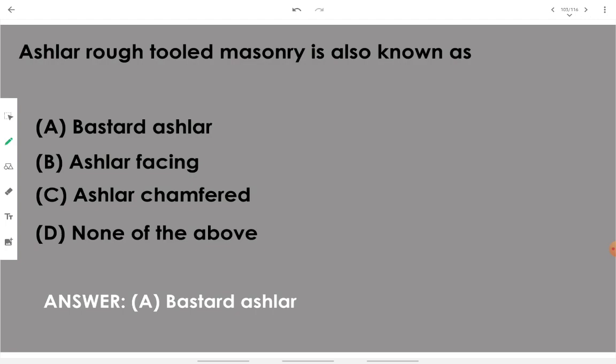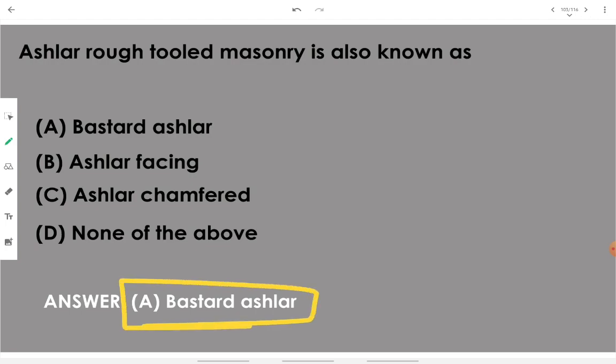Ashlar rubble masonry is also known as bastard ashlar.